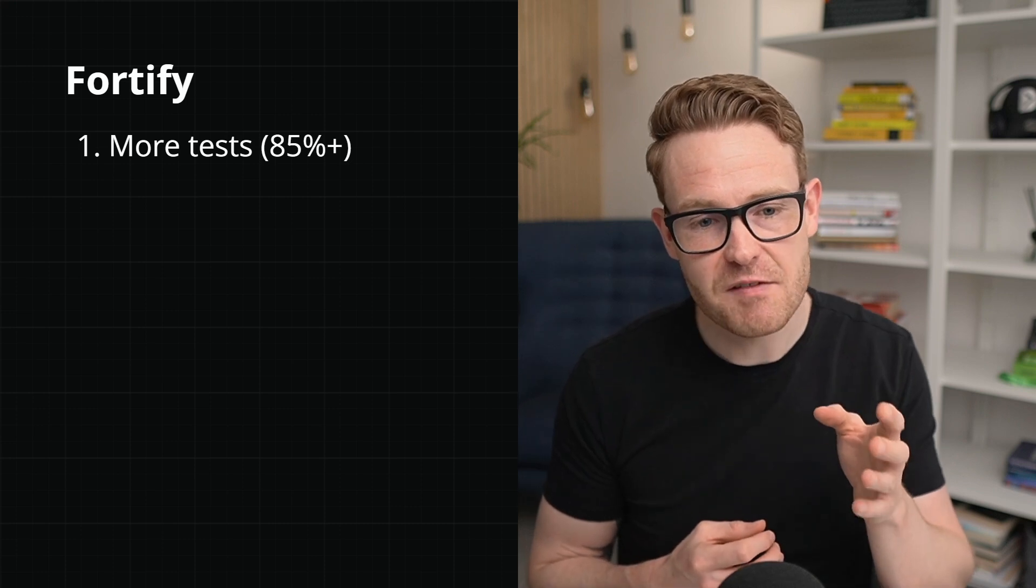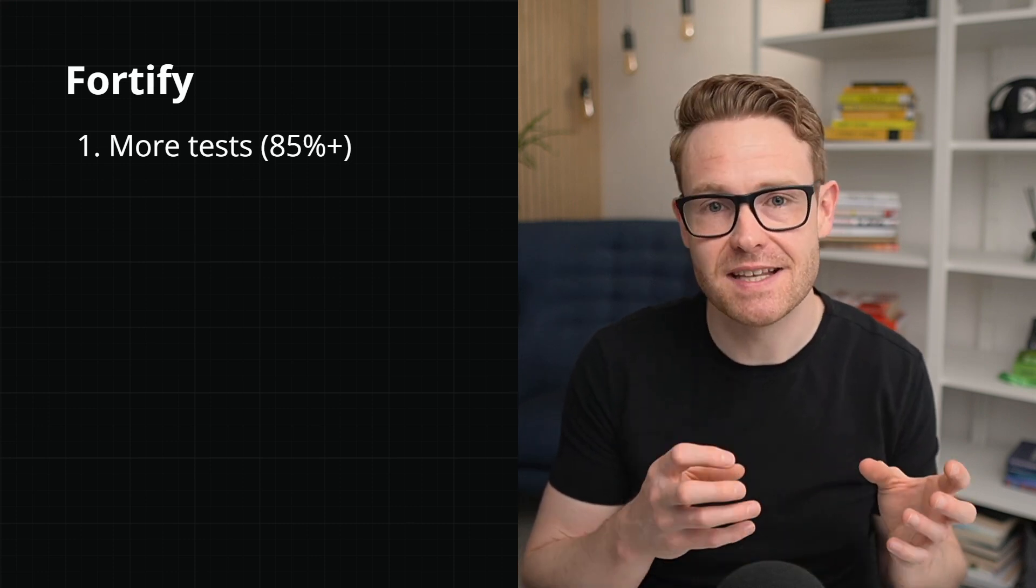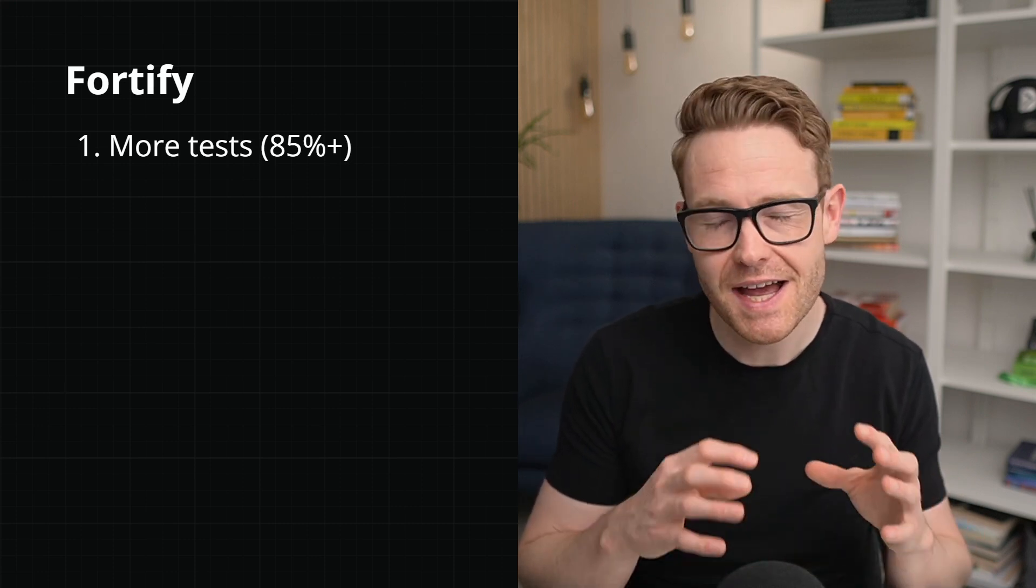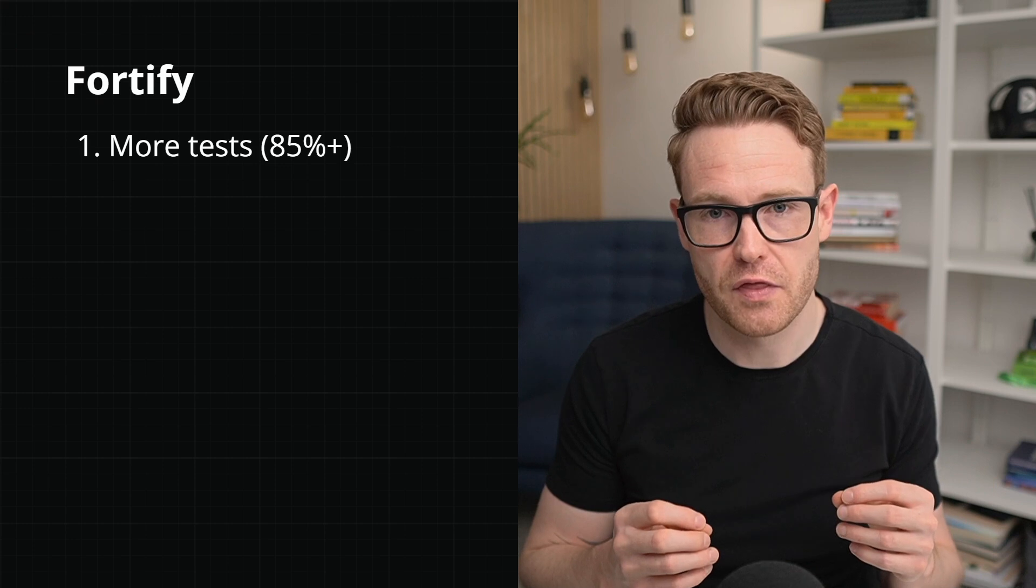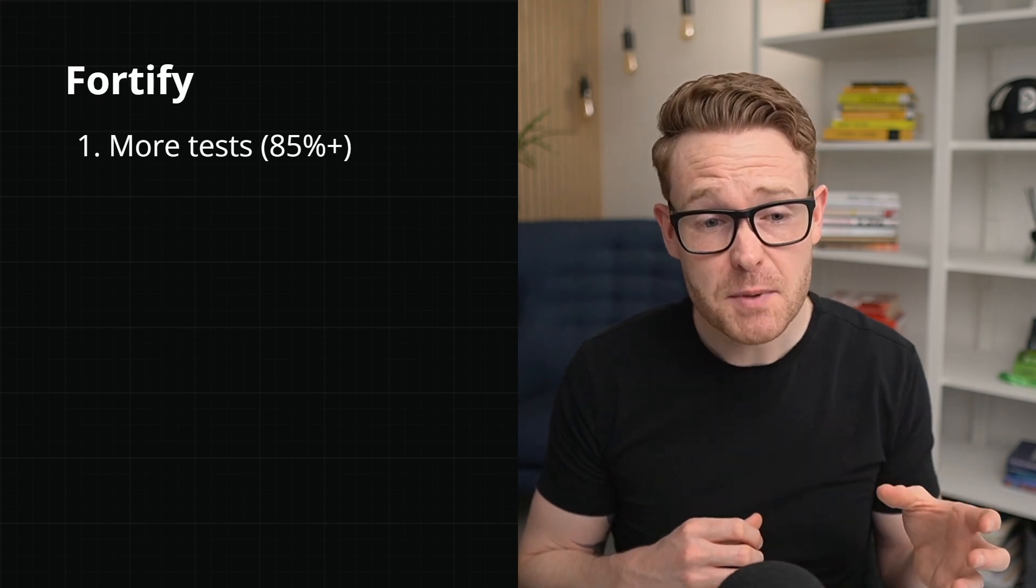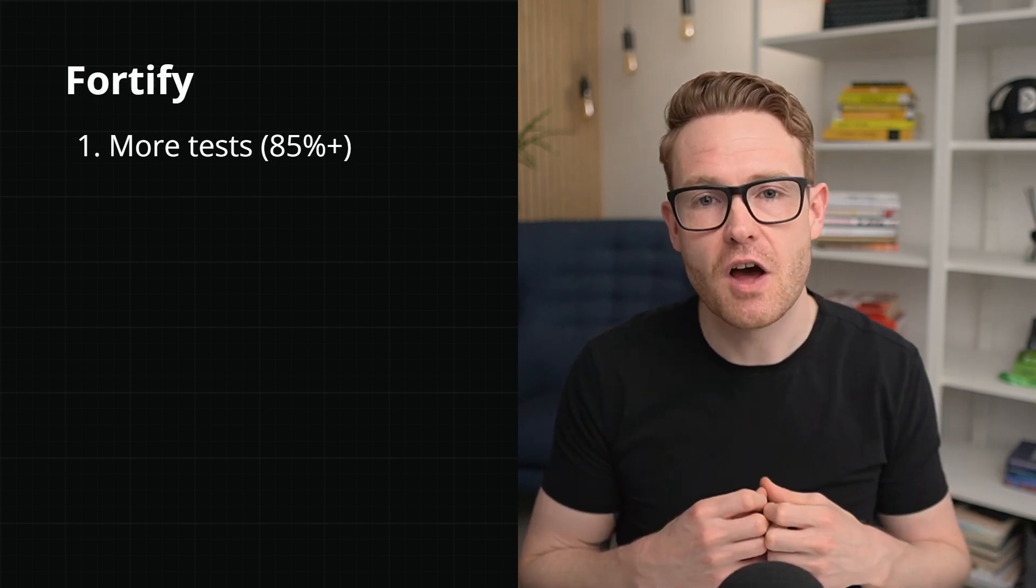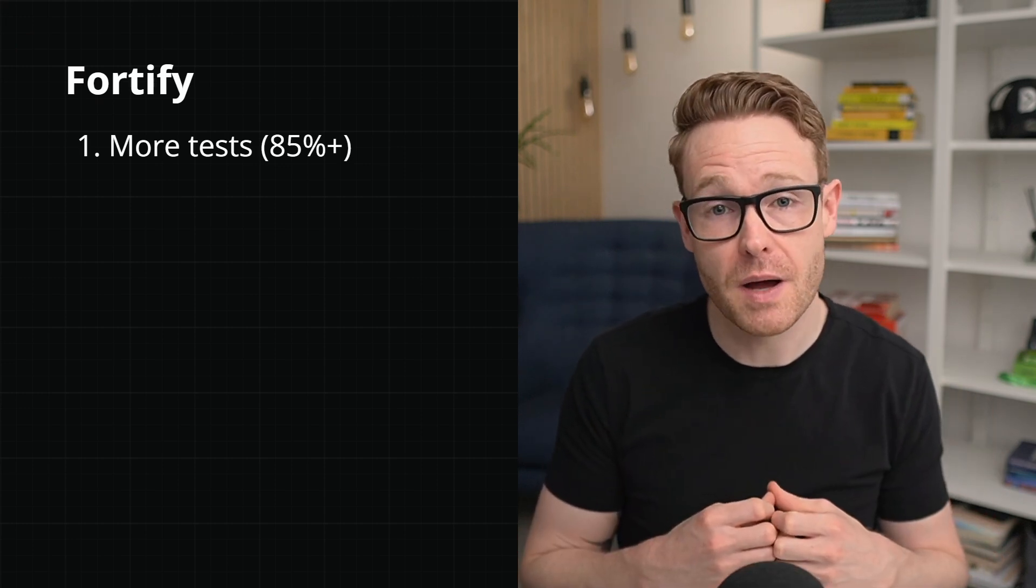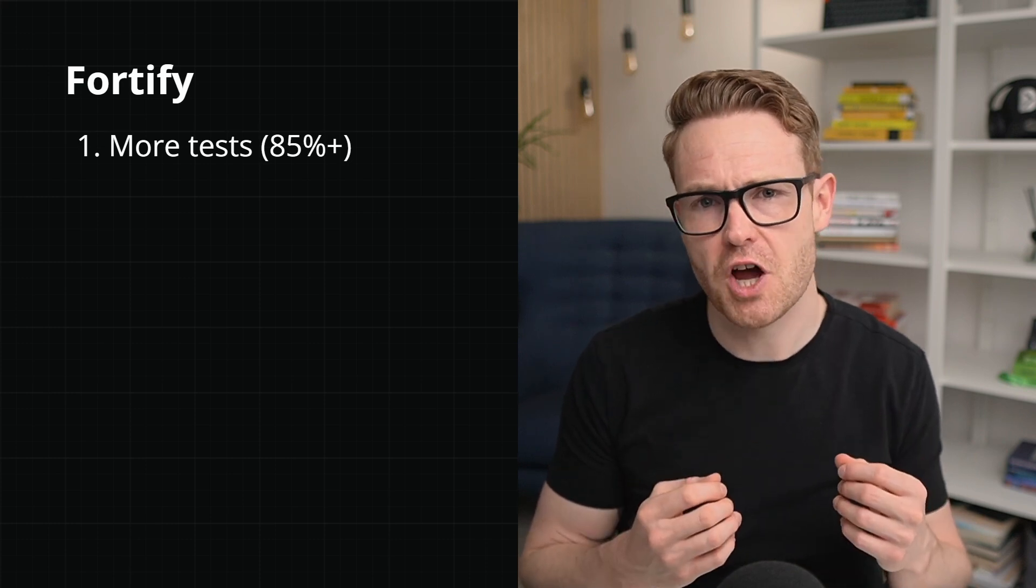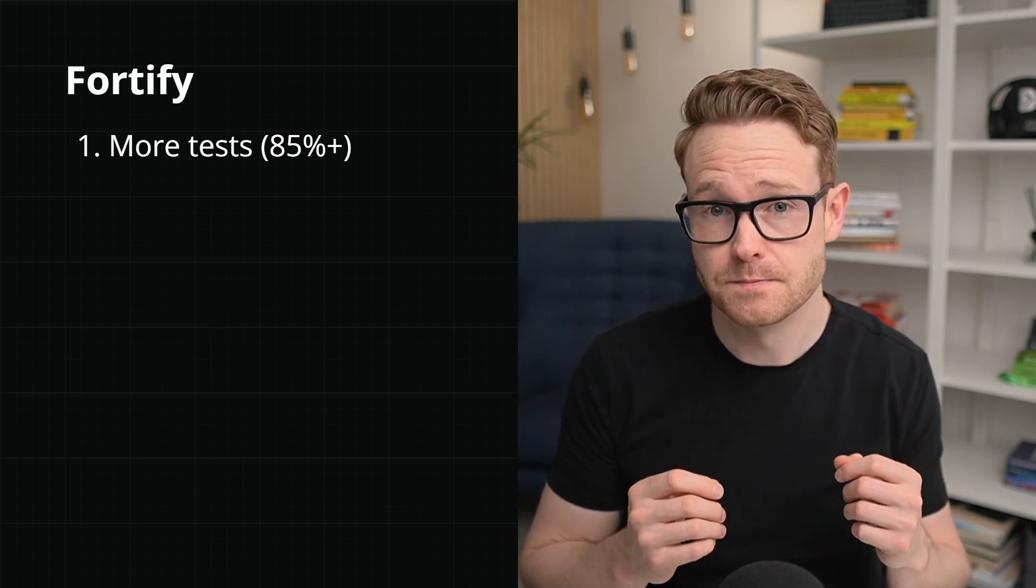I've written here 85% plus, so 85% line coverage or above, as a general rule of thumb. 85% is a bit arbitrary, but it's a good enough value that I've seen work in the past. Did your team use a specific line coverage goal? Let me know in the comments below.